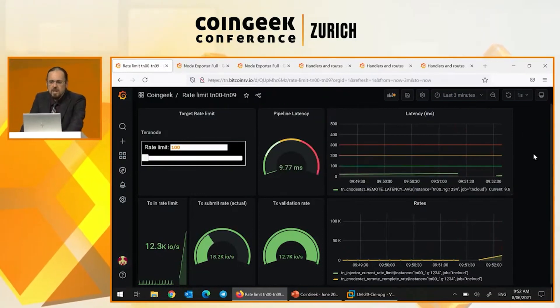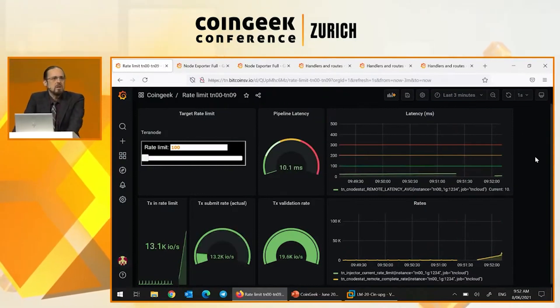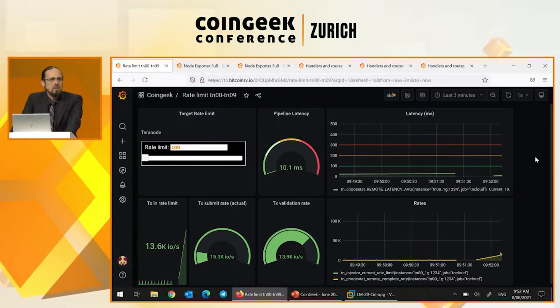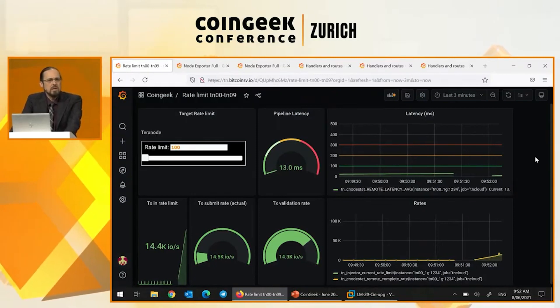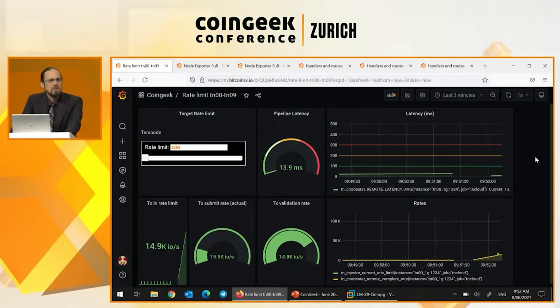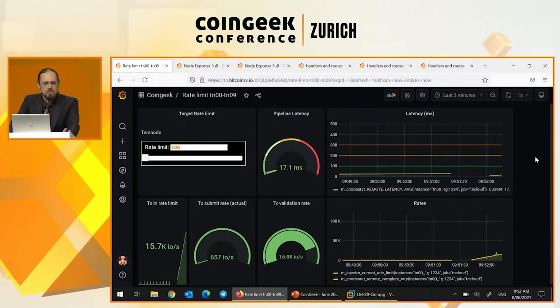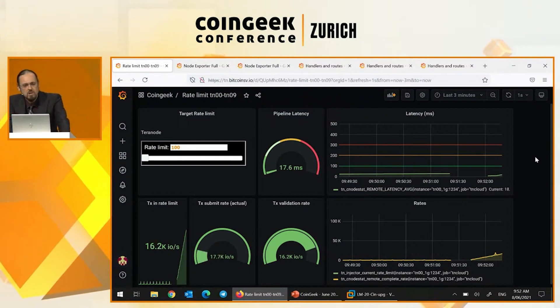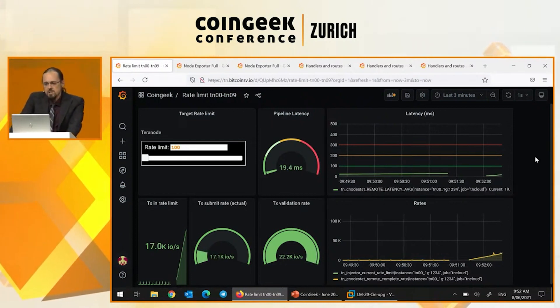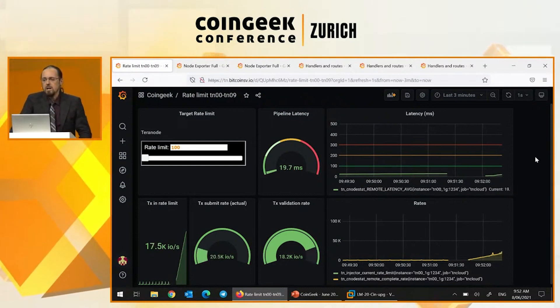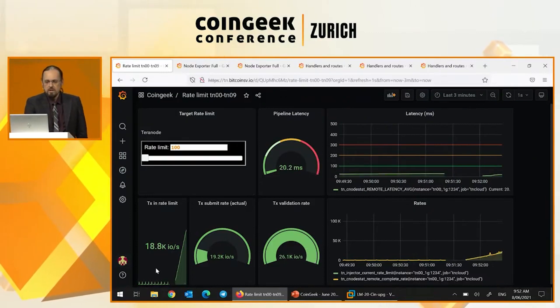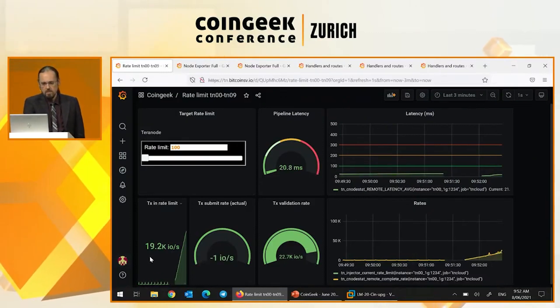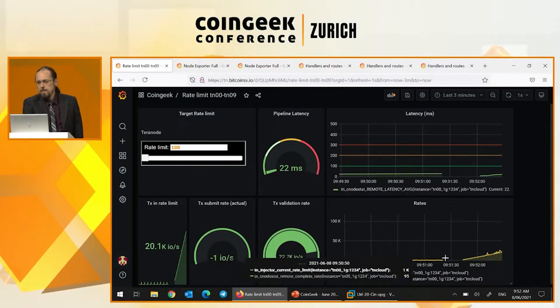So we designated 100 milliseconds as the failure point. If latency goes over 100 milliseconds, we consider that to be the capacity of this configuration. And this ramp up test is slowly increasing the rate of input. That's over here. We've got a rate limit about 20,000.